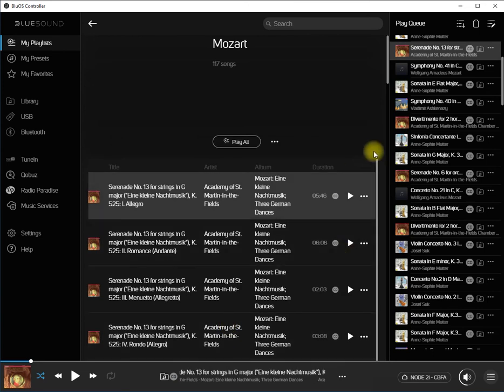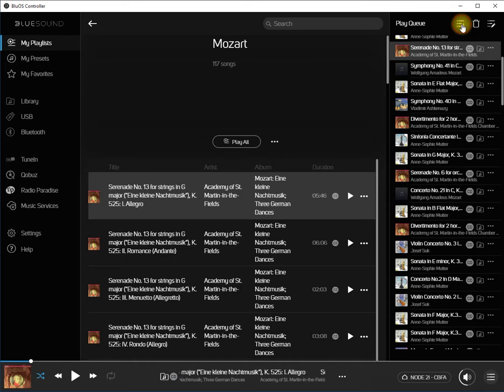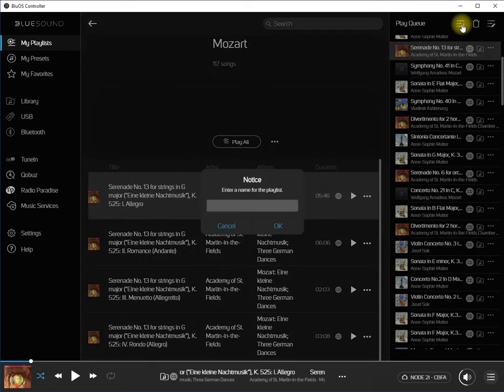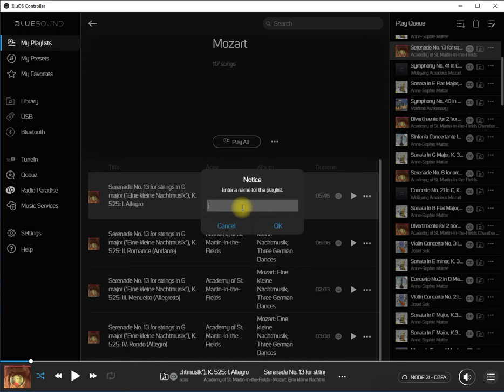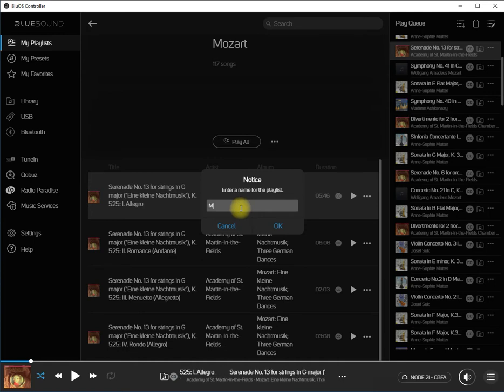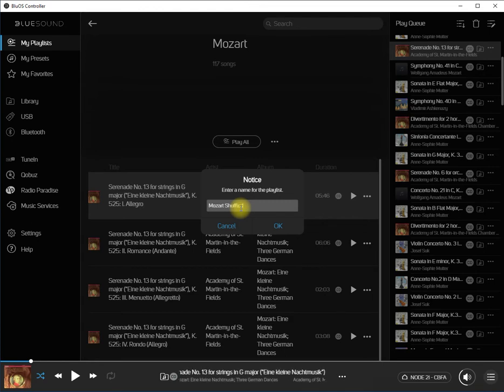At this point, you're ready to create the shuffled version of your Play Queue. Click on the three bars with the down arrow. The dialog box for creating a playlist will appear. Enter an appropriate name and click OK.